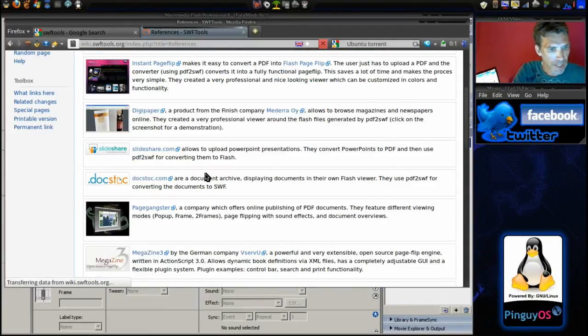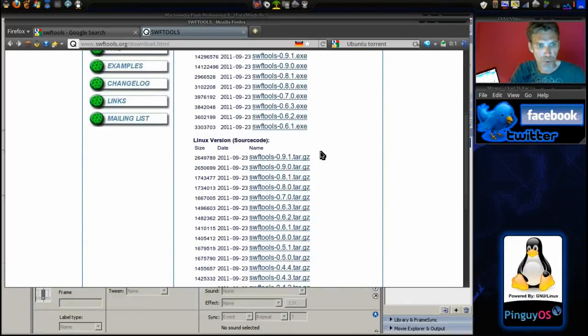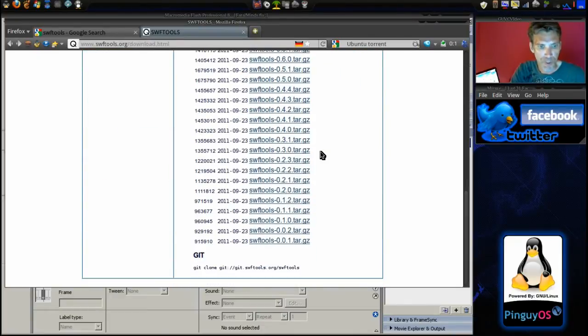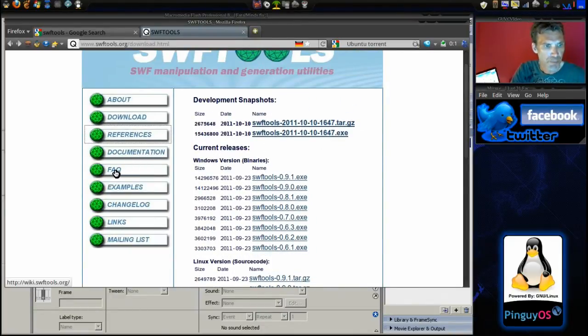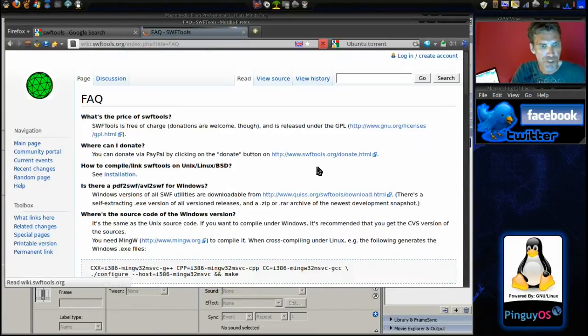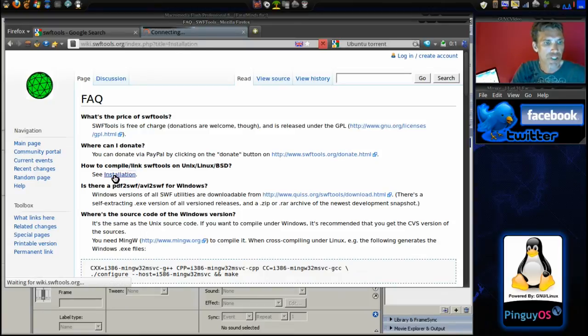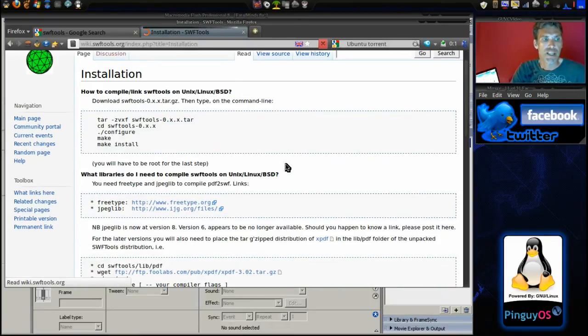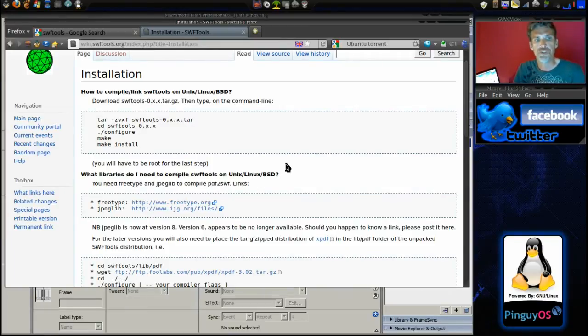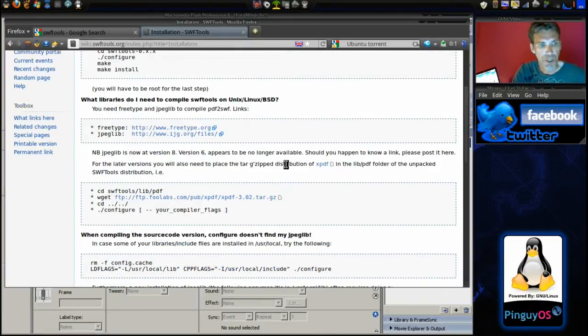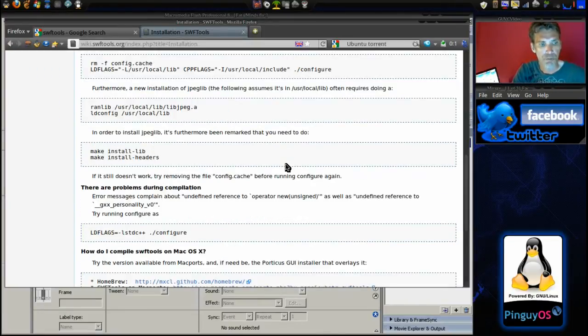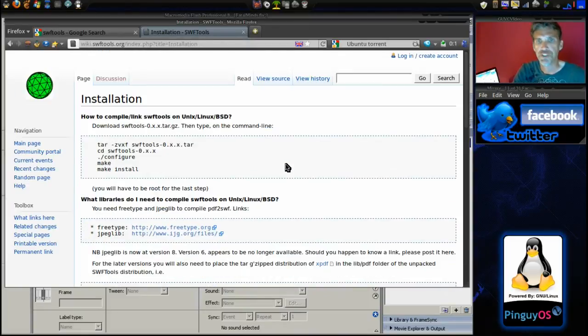They had a page on installation. I looked at the installation instructions for installing this in Unix, Linux, and BSD. As you can see, there are a number of commands that you need to issue to get this thing working.